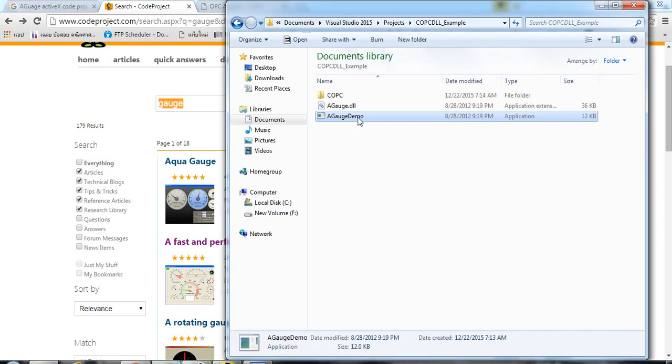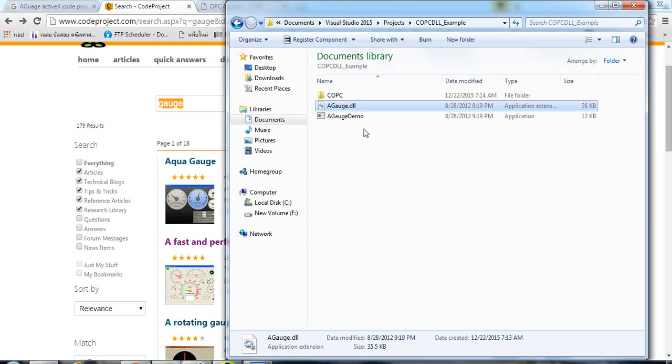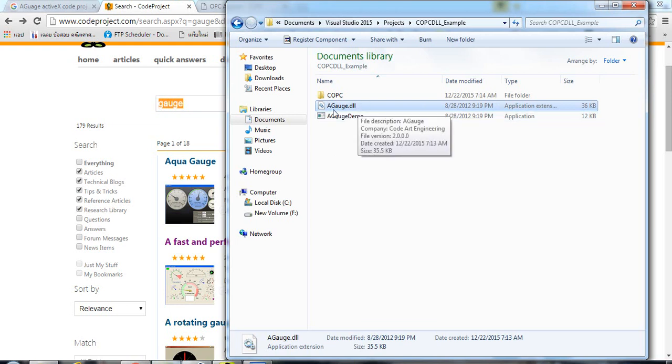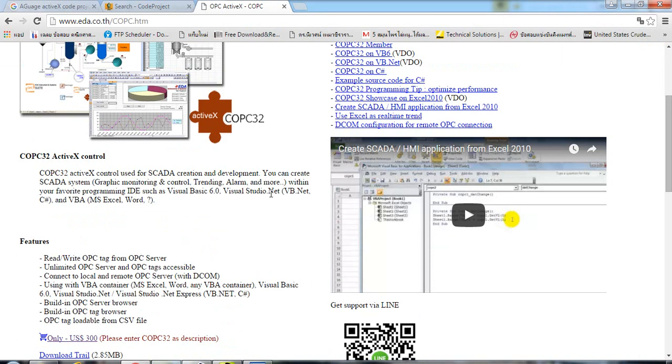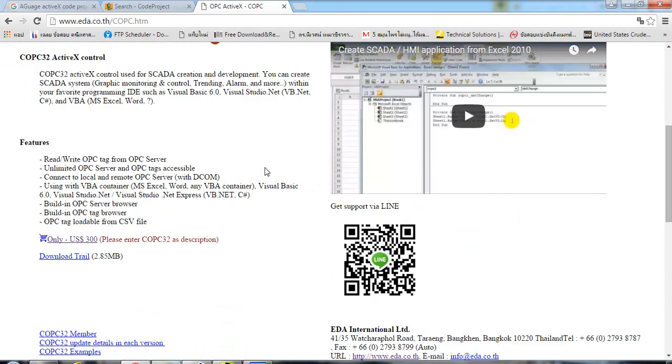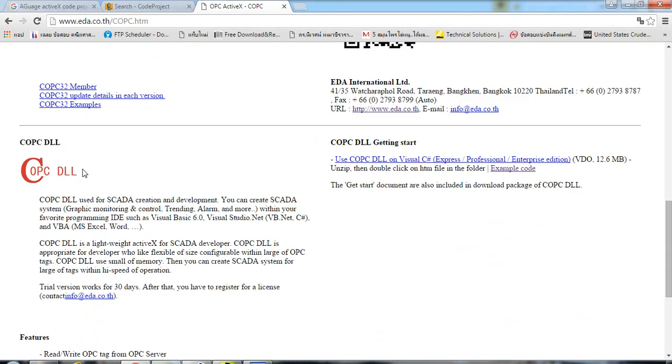After downloading the example, you have to register gauge.dll using REGSVR32 followed by gauge.dll. For the ActiveX control to read and write OPC data, you have to download COPCDLL.